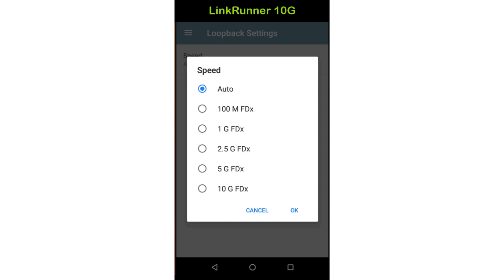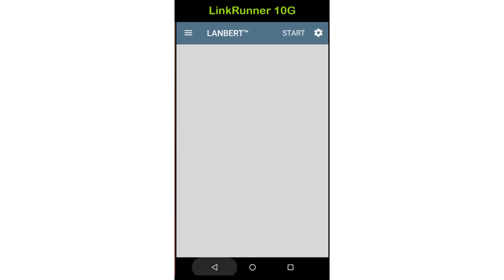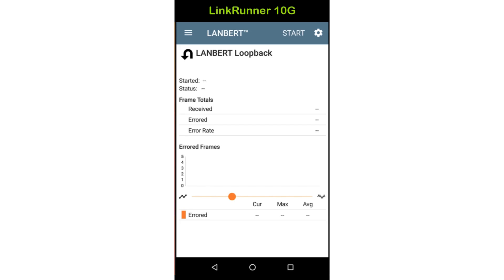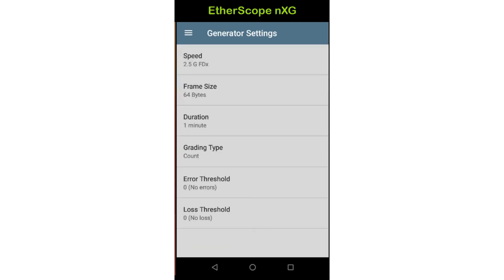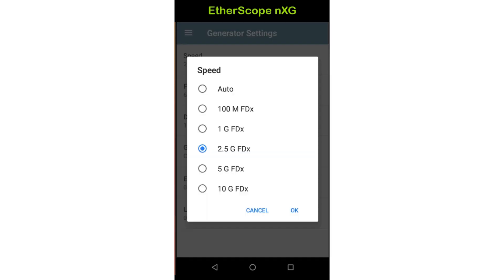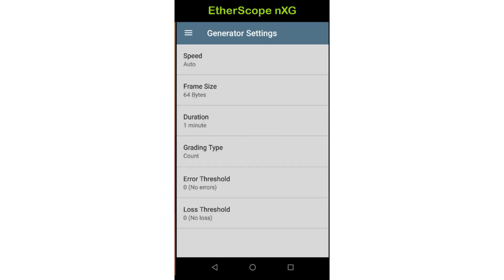I'll tap back and then tap start to start the loopback device. Now I'm ready to move over to the Etherscope NXG, which is running the LANBERT generator. Tapping on the settings icon will display the available LANBERT generator settings. As with the loopback device, it's best to leave speed set to auto.